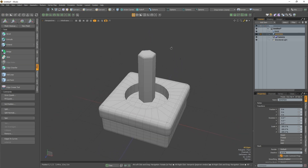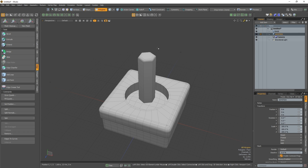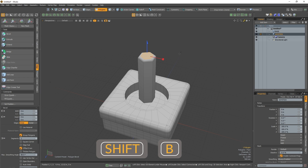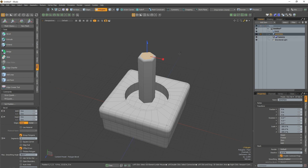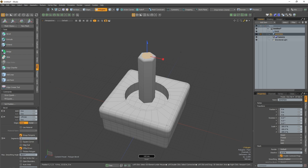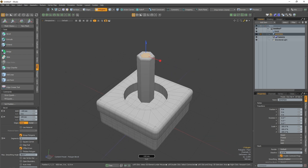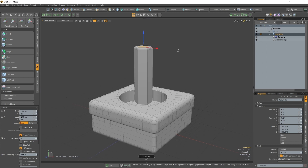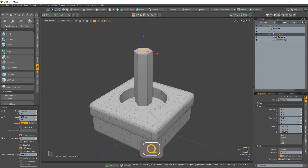Once chamfered, I'm going to do some additional detailing to the top of my joystick. I'll select the top face and press Shift B to activate the bevel tool. With the bevel tool activated, I'll use hauling to create a new additional edge loop, then use the blue handle to pull my new face down slightly and create a dip. Once it's looking how I want it, I'll press Q to drop the tool.